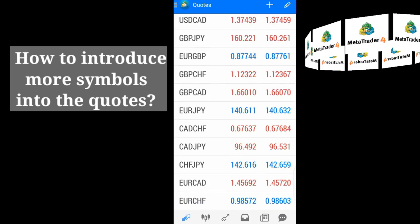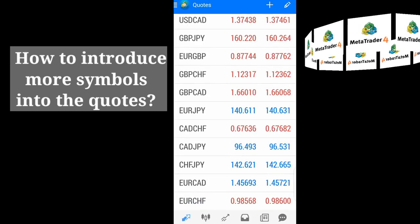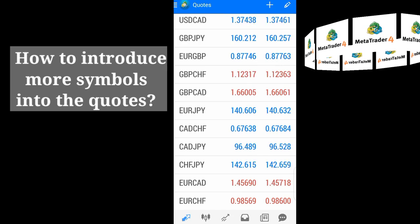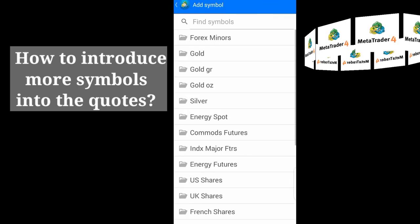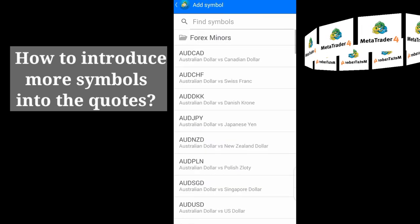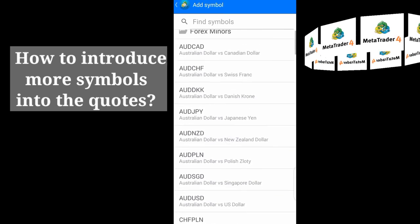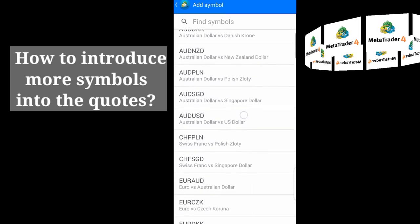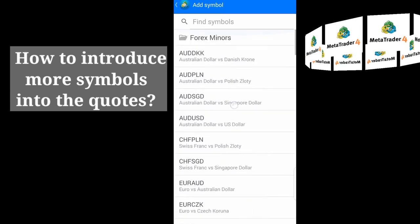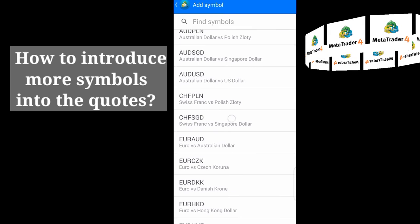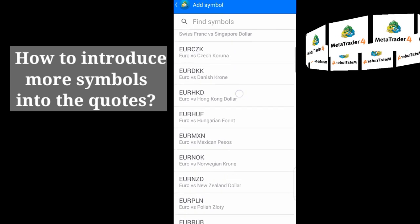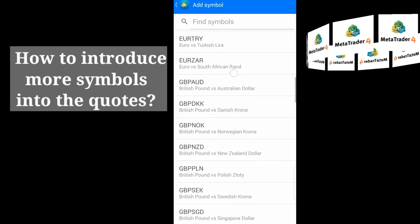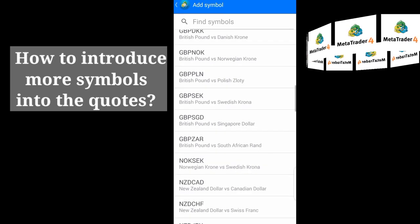The last one we have here is EuroCHF. If you still want to add more instruments, you come to the plus button again and go to Forex Minors, then select the ones you want to add. As you add, they disappear from the folder. You keep selecting anyone you want to add and adding them into the quotes.